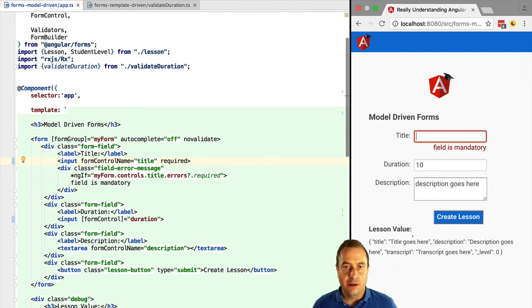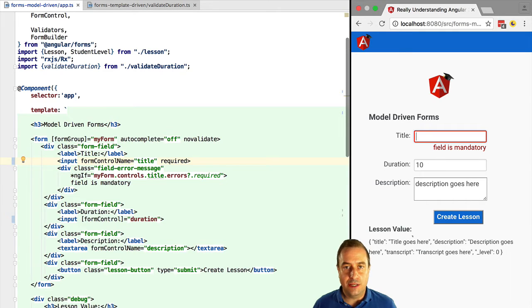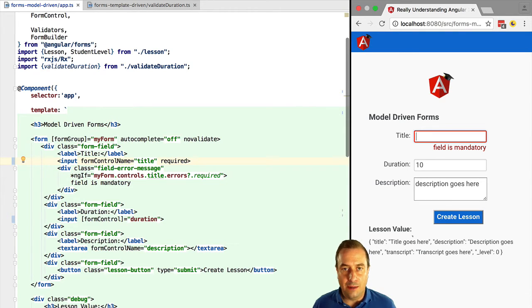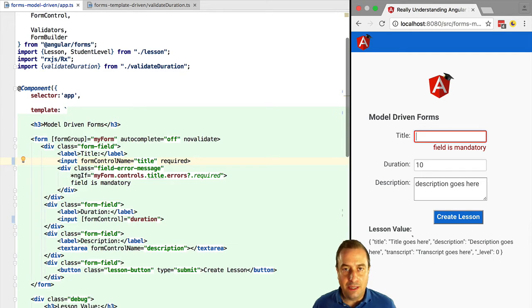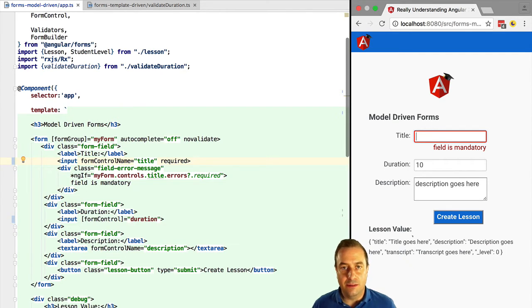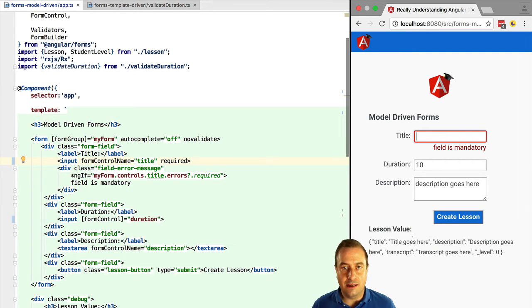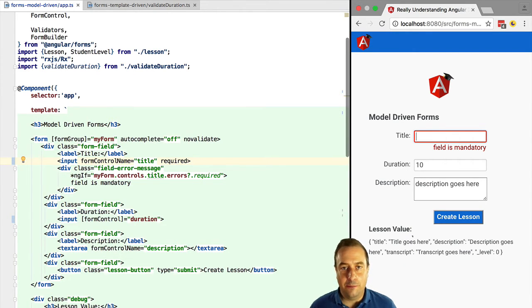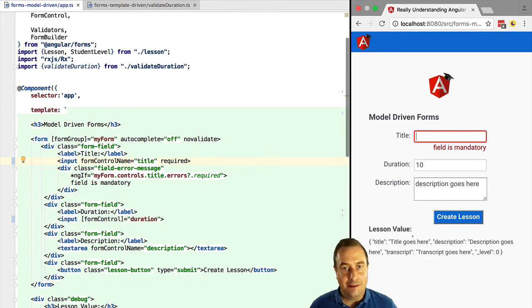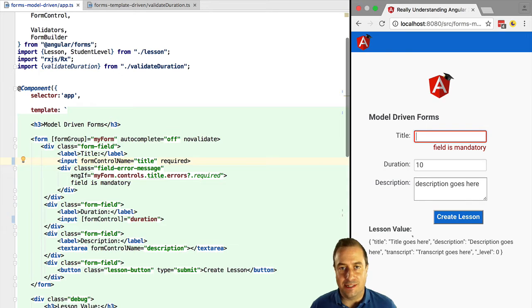So we are best of choosing one approach and using it consistently through the whole application. There might be cases where we need to mix the two approaches but those tend to be the exception and not the rule. But then what type of form should we choose and why?